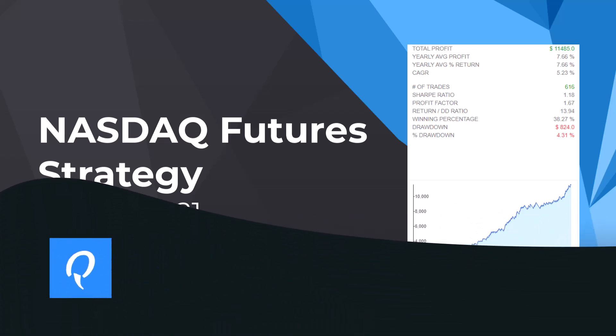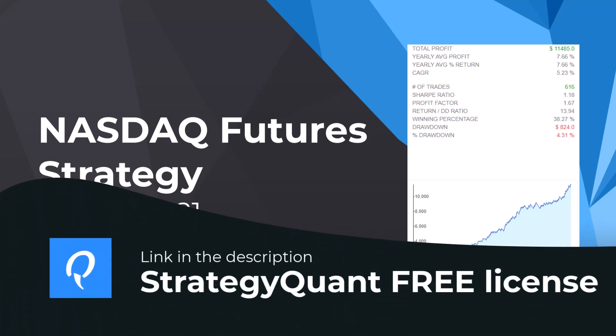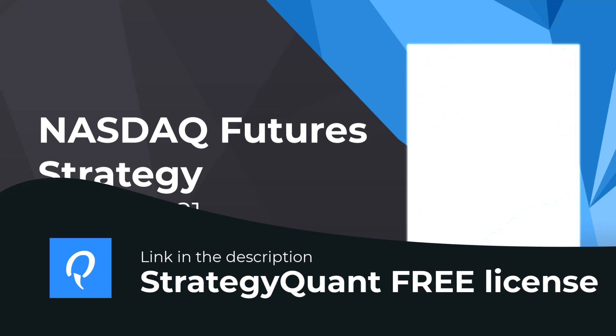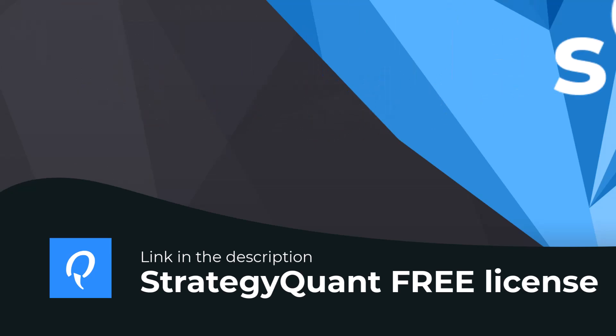Developed by our team during the StrategyQuant Workshop of 2021, the strategy holds the promise of significant profit potential for traders like you.